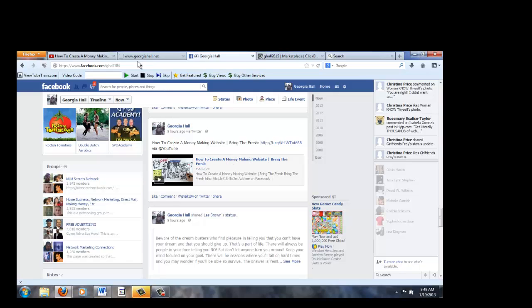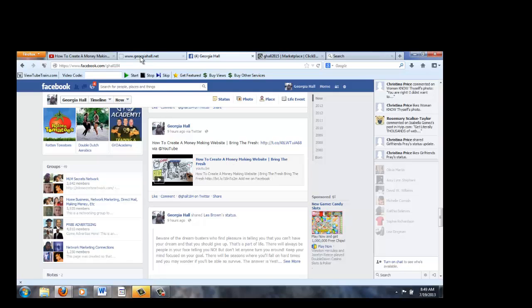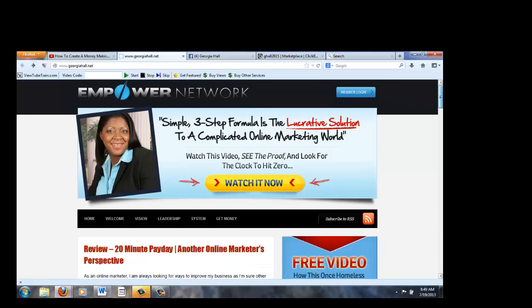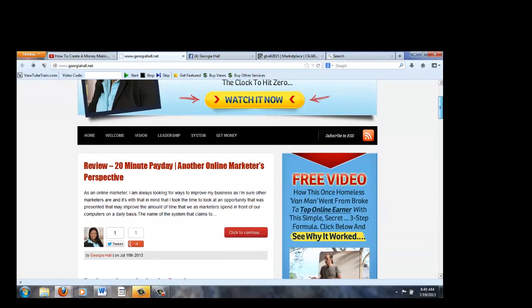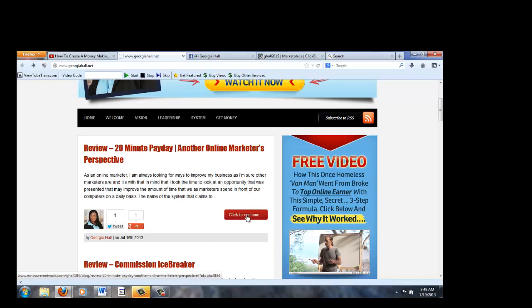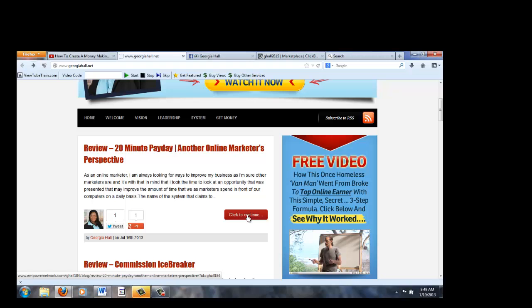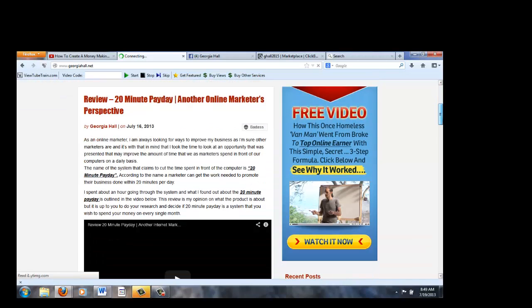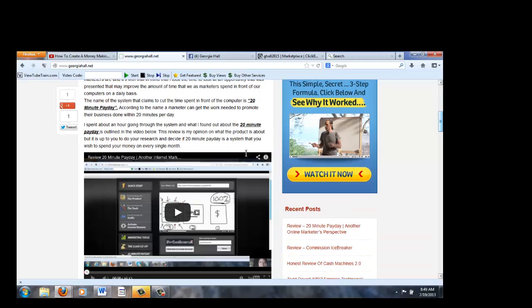I also, what I usually do whenever I post a video on Facebook, I also create a blog around the video. For instance, this is the last video I created about another online product called the 20 minute payday. I wrote a post, and then I embedded the video in it.